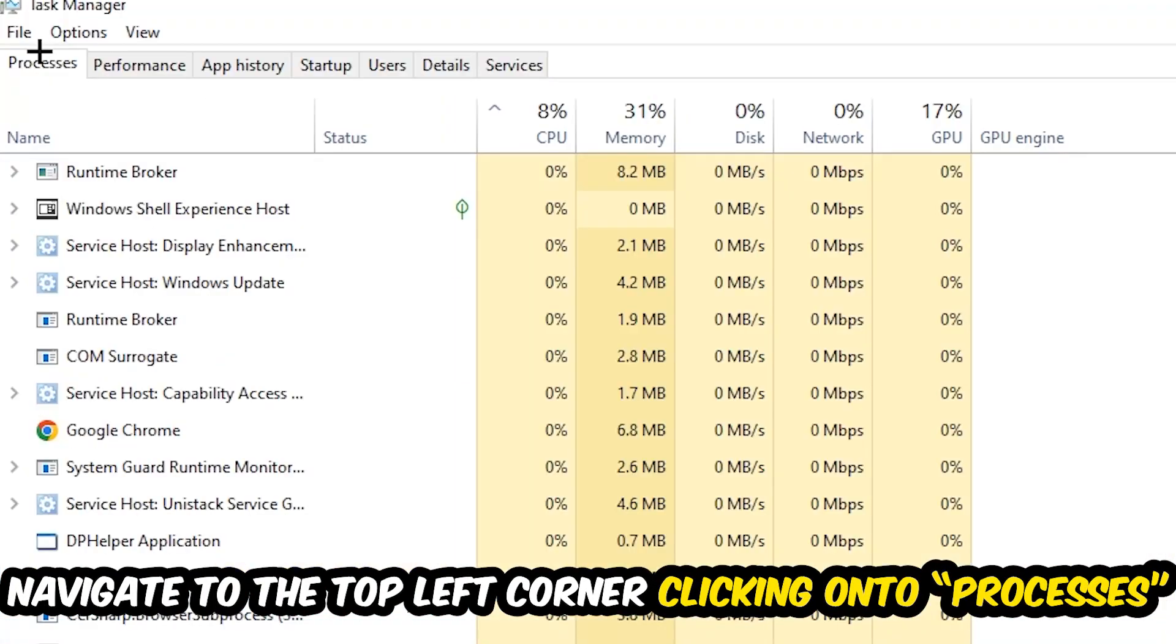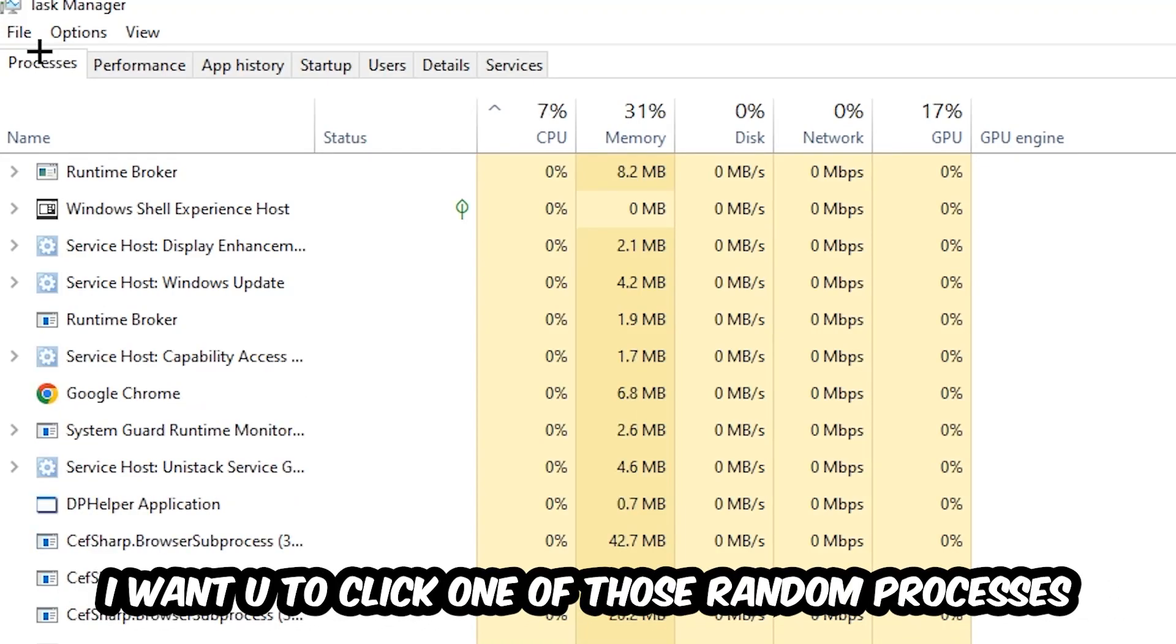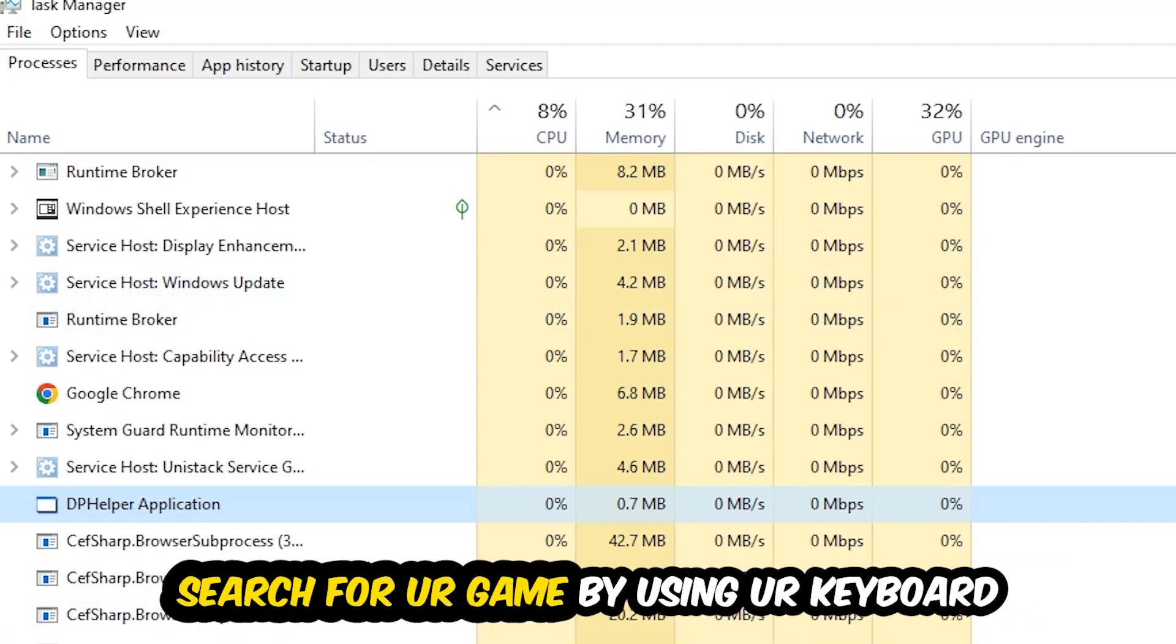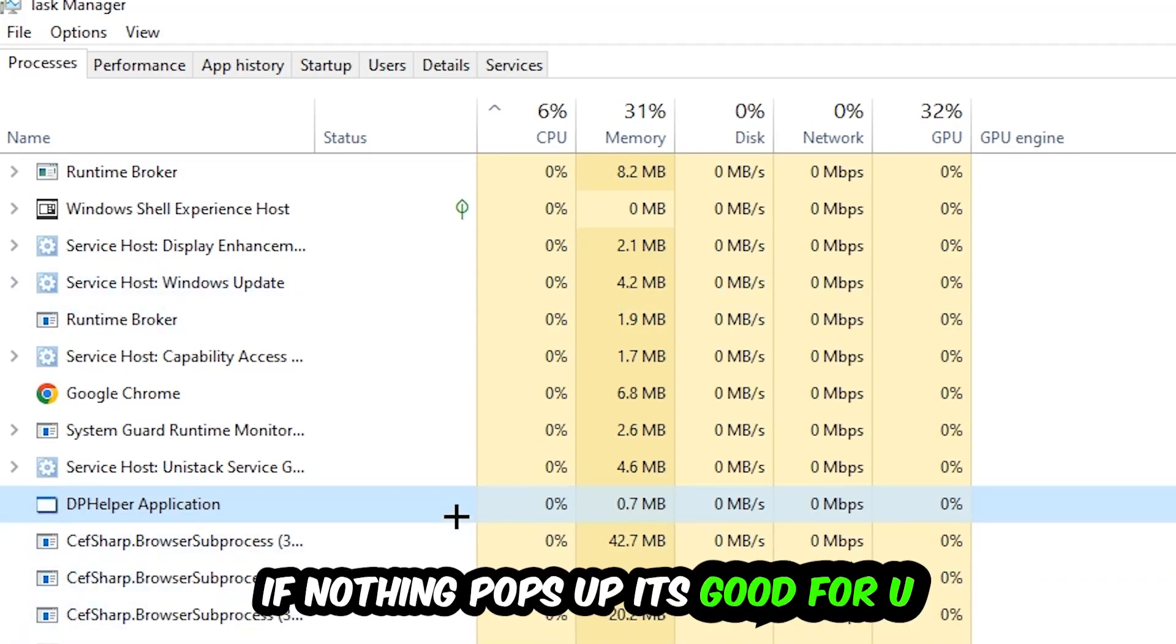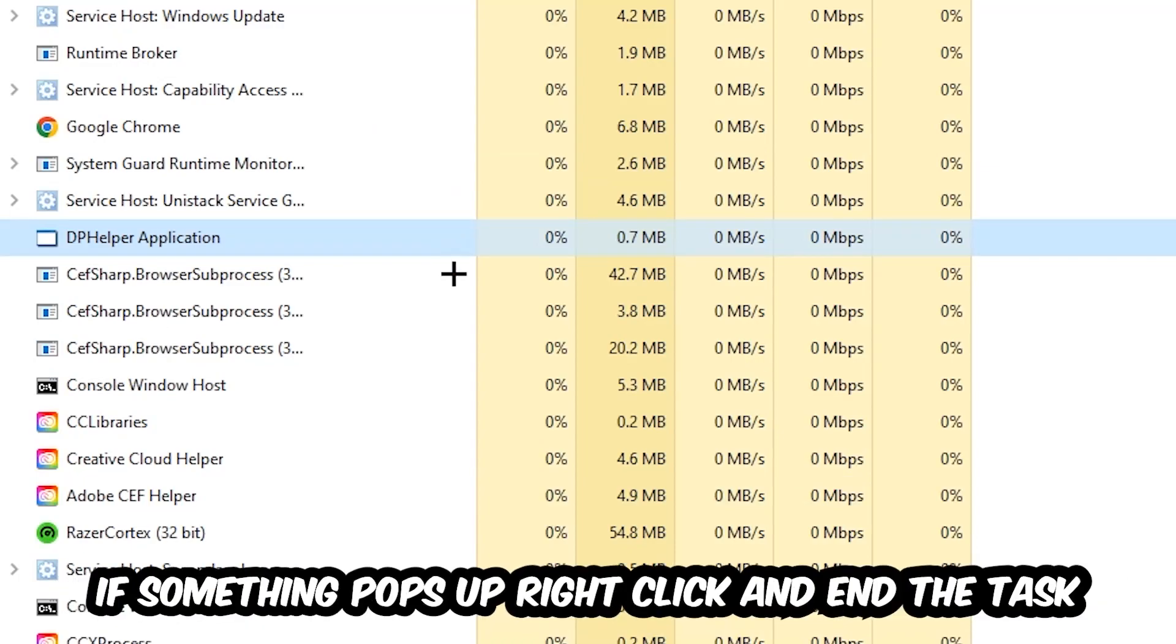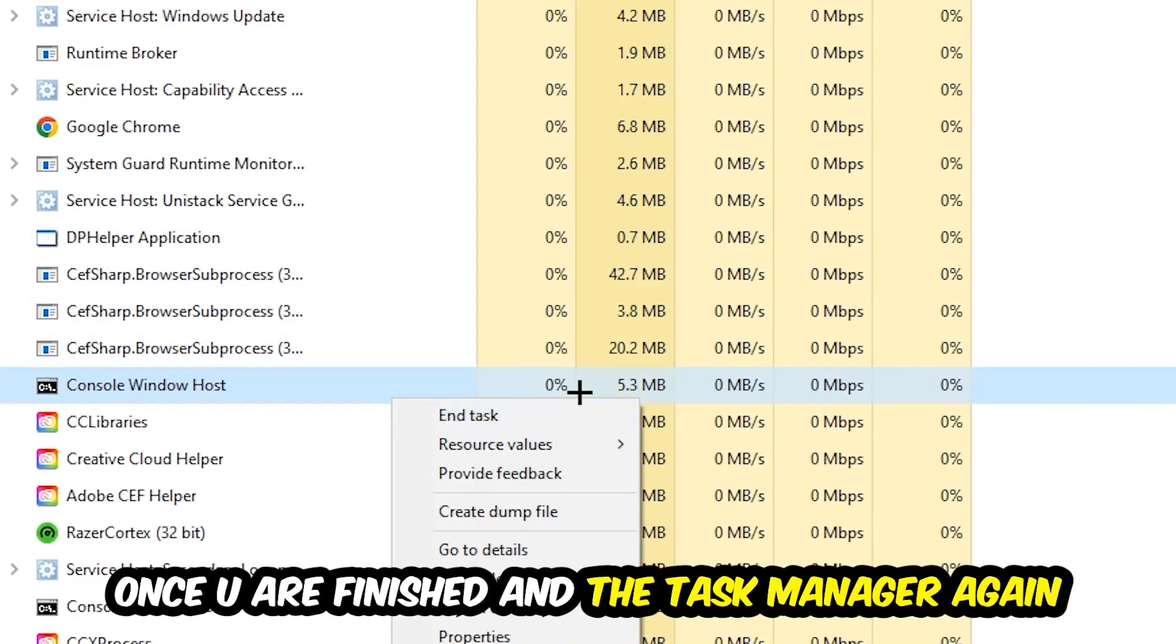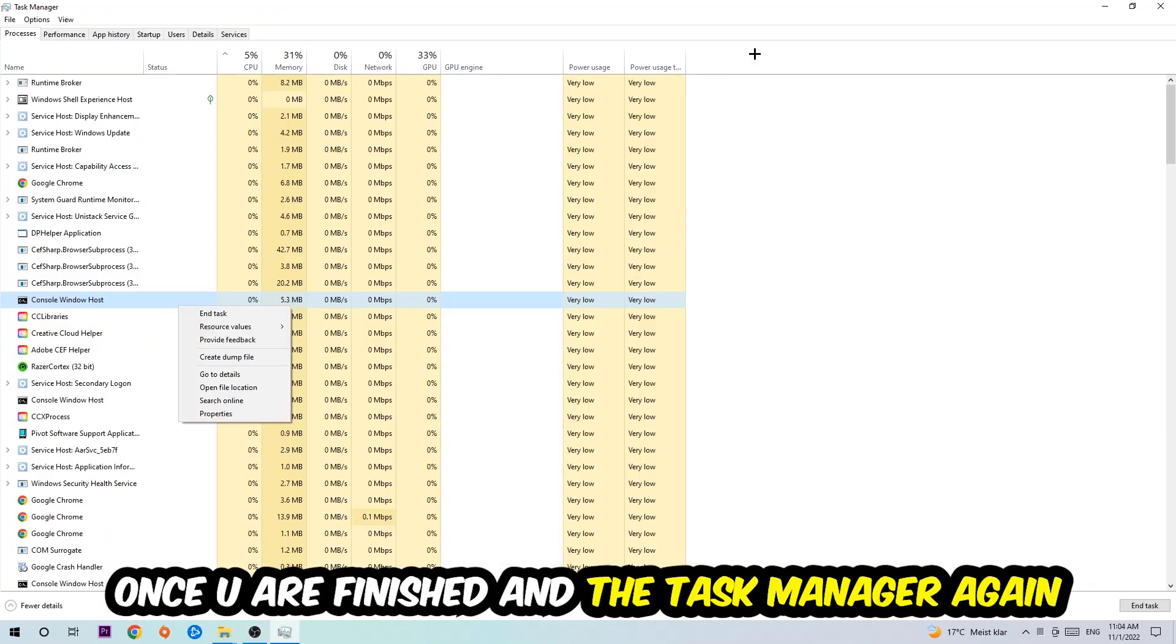Once you click Processes, I want you to click one of those random processes, doesn't really matter which one, search for your game by using your keyboard. If nothing pops up, it's good for you. If something pops up, simply right-click and hit End Task. Once you finish with that, I want you to end the Task Manager again.